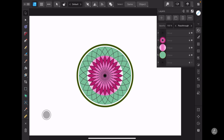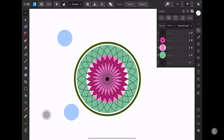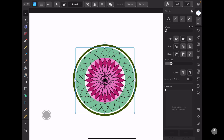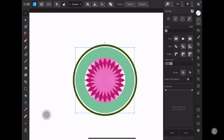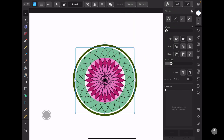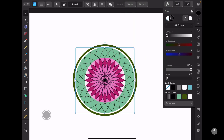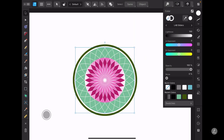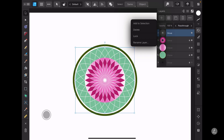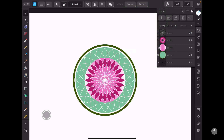Before I move on, there's one more thing I'd like to change: on this group I'm going to set the stroke width to one point and change the color to white. Then I'll swipe to the left and lock this group so I don't accidentally move it.